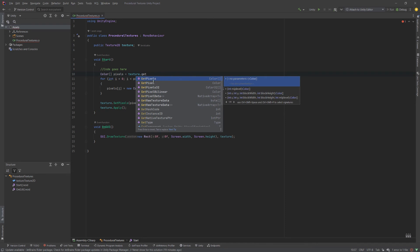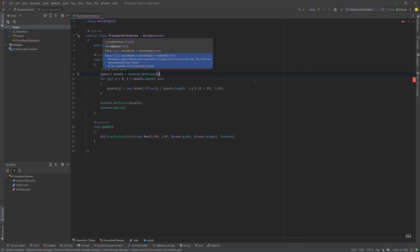And this needs to match the format that we're using. So in this case, I want to return a color array, an array of floats, rather than a color 32 array. So this is the correct method.